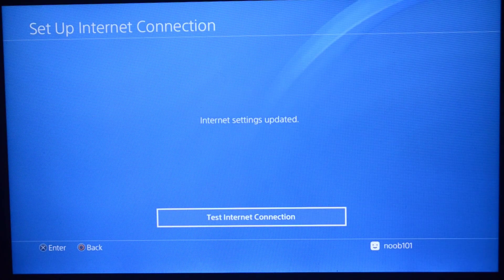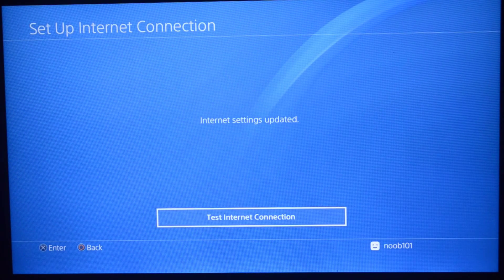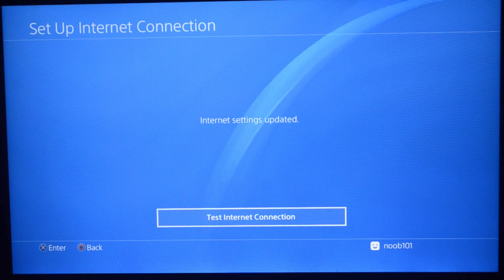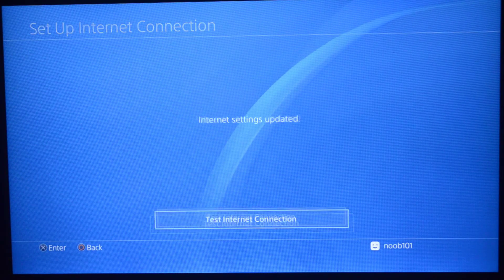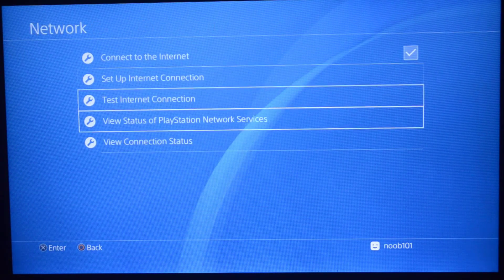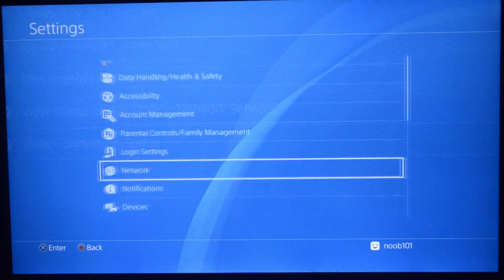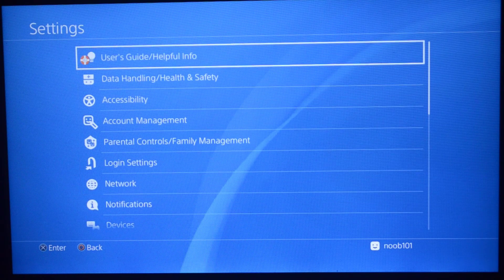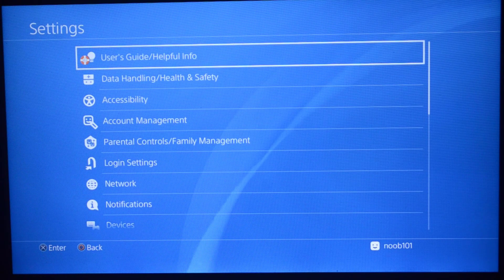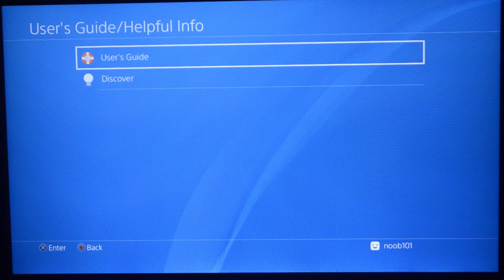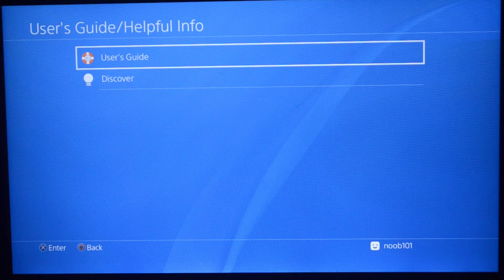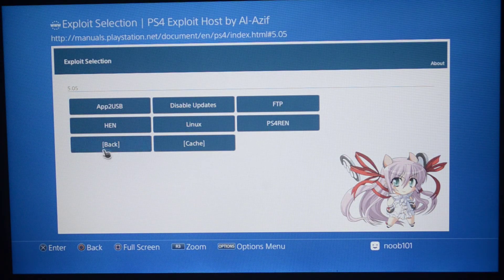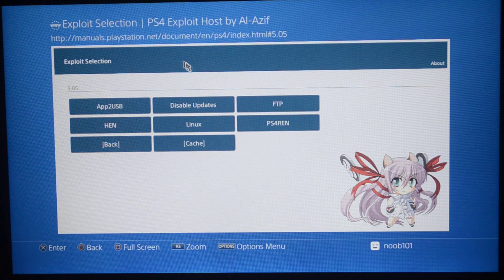When that's done, it's going to ask to test internet connection. Just press the circle button and go back. Now we are almost set up. What you have to do is go to the user's guide or helpful info right here. Press on it and go into the user's guide. As you can see, we got an exploit page running right here.